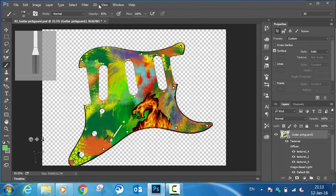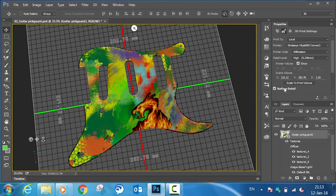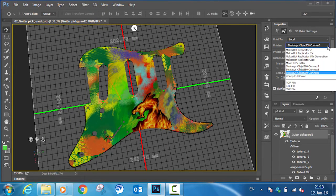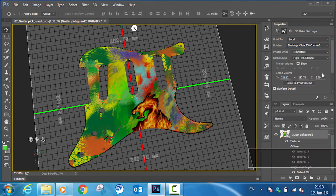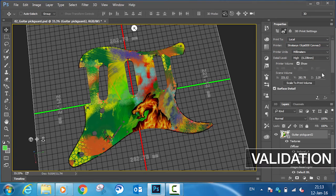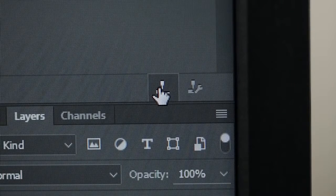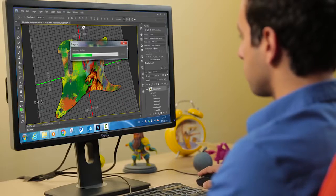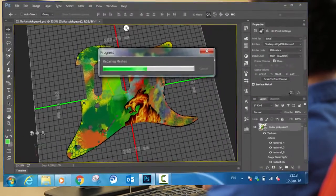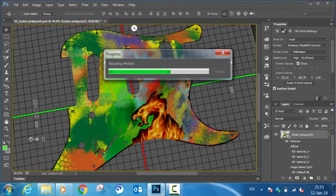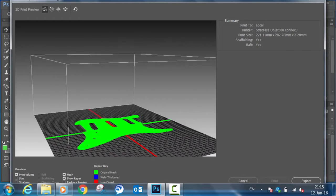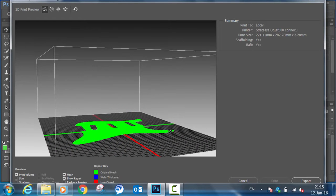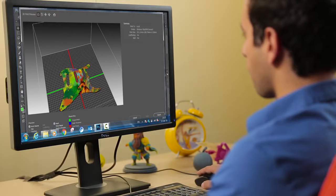When your design is ready, choose your Object Connex 3 3D printer for production. Select Start Print, and Photoshop automatically validates the design's geometry and repairs structures if required. This includes increasing wall thickness and closing holes in the design. You can see a preview of the results after this automated repair cycle.